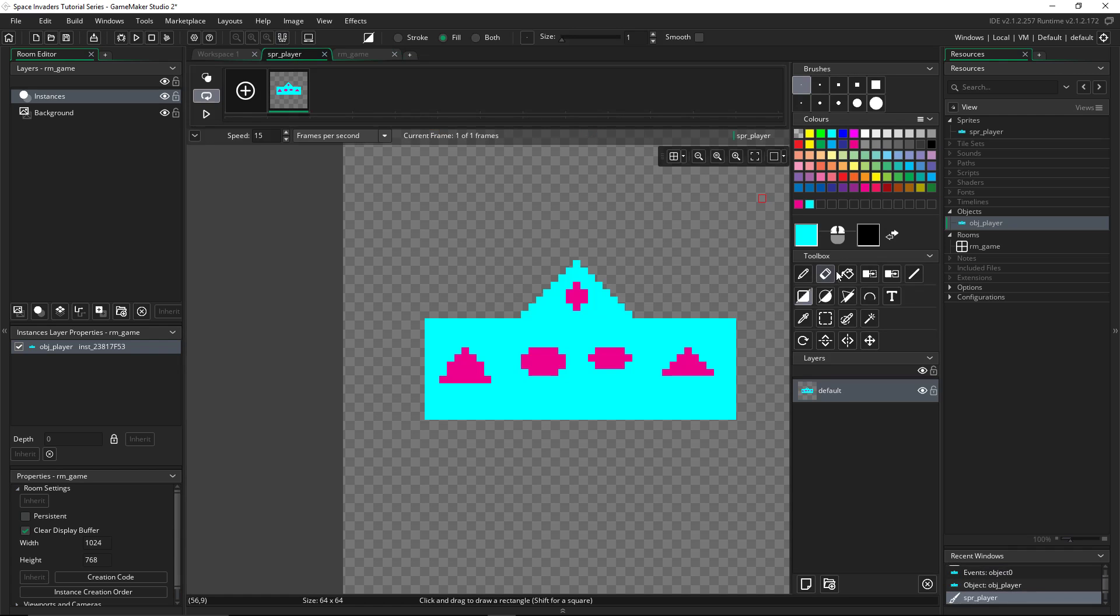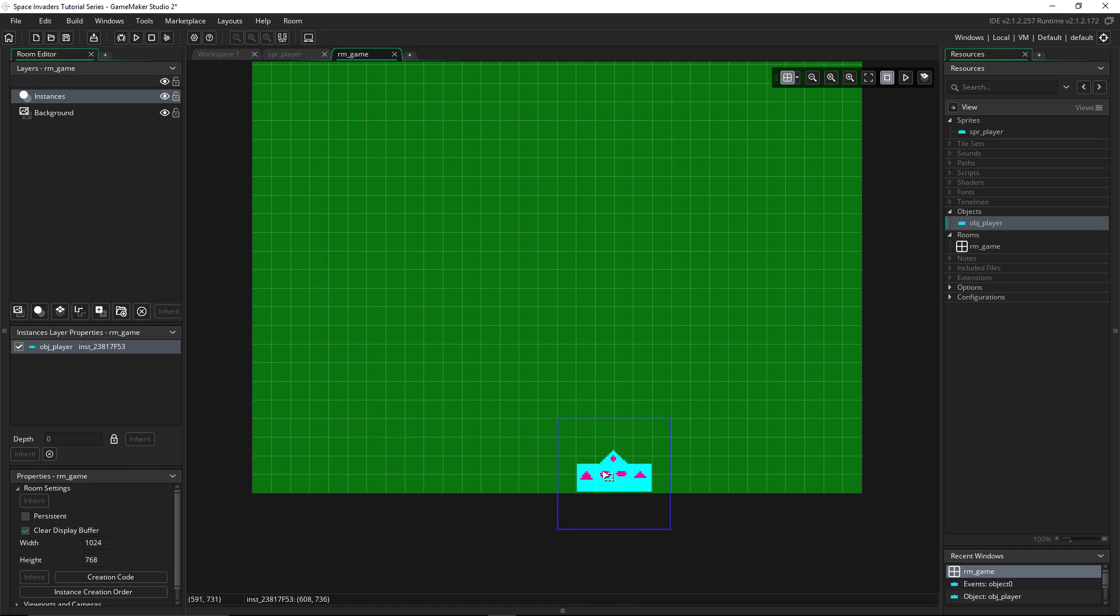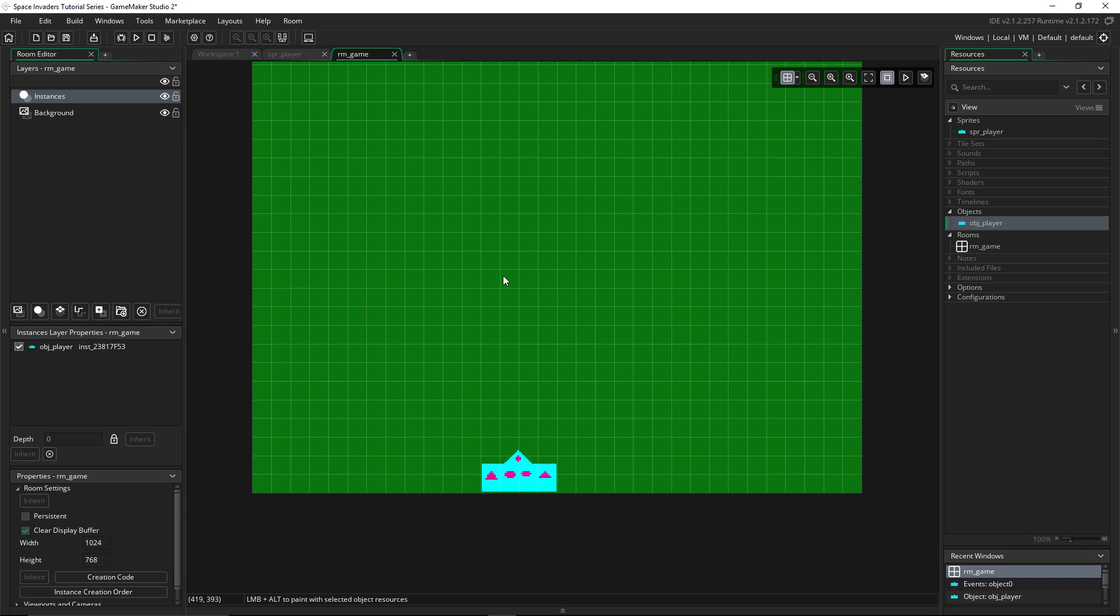And then, on the instances layer, we'll drag in the player. We want it to be in line with this thing a bit. We'll just go back here and add a little more of the square. And then you can place your character anywhere. I'm just placing mine there.